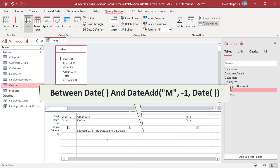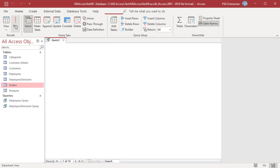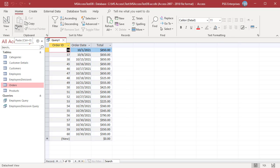Enter this expression to get the orders that were placed between the current date and the same date last month. Use the DateAdd function to subtract 1 month from today. The query returns orders between 10-30-2021 and 9-30-2021.